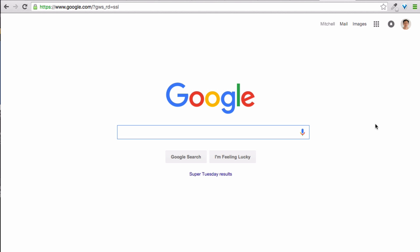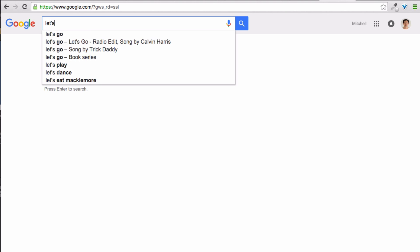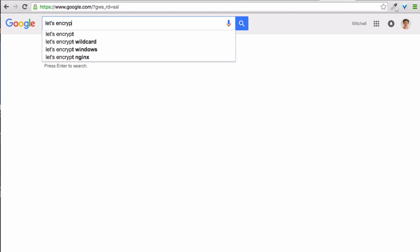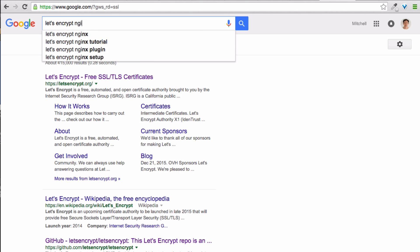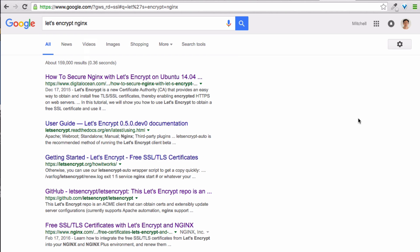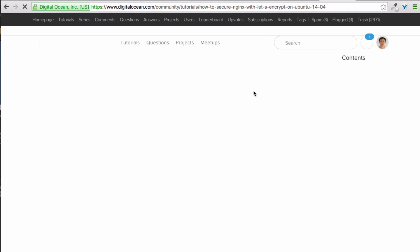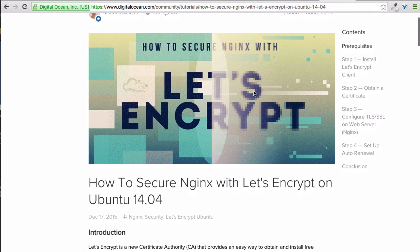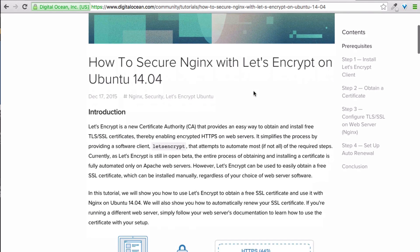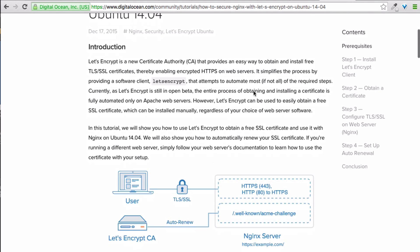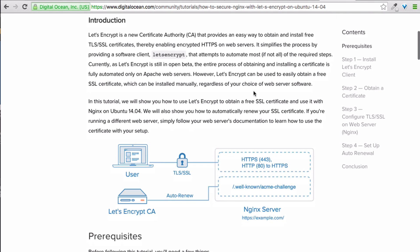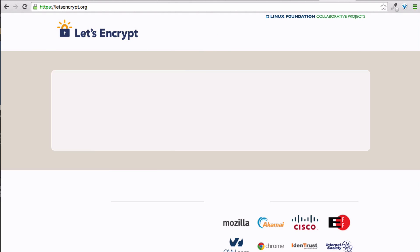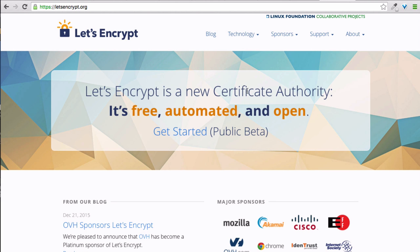Hi, I'm Mitchell Lanikas, a technical writer at DigitalOcean. In this screencast, I'll show you how to secure Nginx with a free SSL certificate from Let's Encrypt. Let's Encrypt is a new certificate authority that provides an easy way to obtain and install free TLS SSL certificates. These certificates can be used with any web server software, such as Nginx, Apache, or HAProxy to provide encryption and authentication between your server and its users.